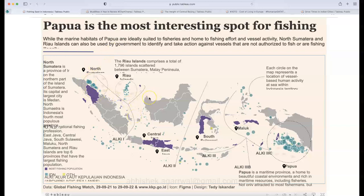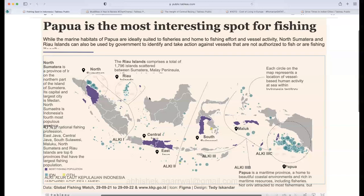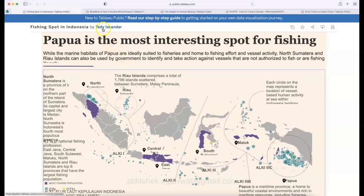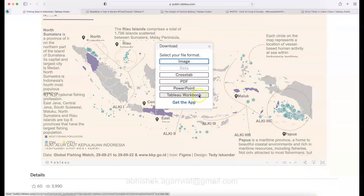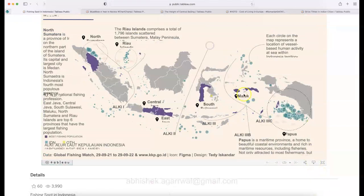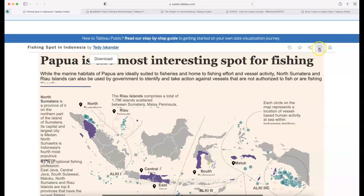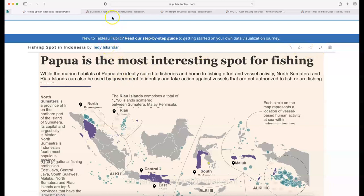This is a newspaper-inspired design that you can create within Tableau fairly easily. It was created by Teddy, and the link is in the description where you can explore this visualization. You can download the Tableau workbook, save it as an image, or explore more visualizations from Teddy's profile.